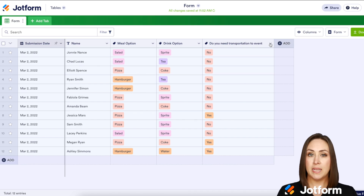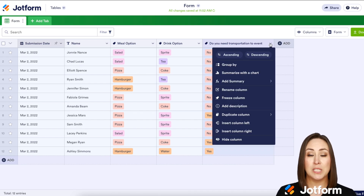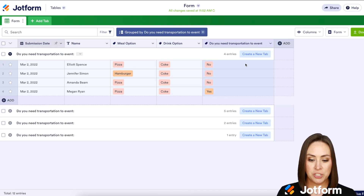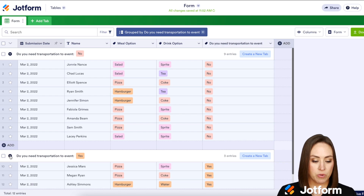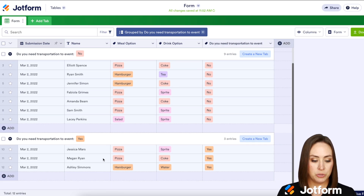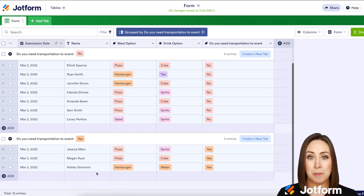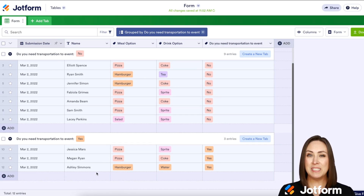And then most importantly, I need to know who I need to provide transportation to. Right down here, we have three people who chose yes, that they needed transportation. And it's as simple as that.